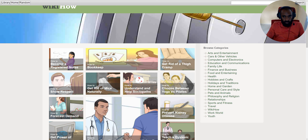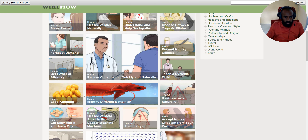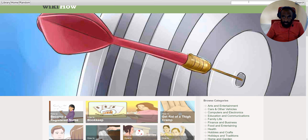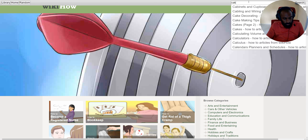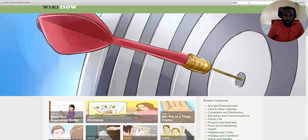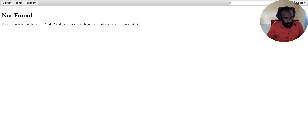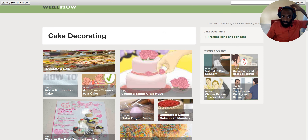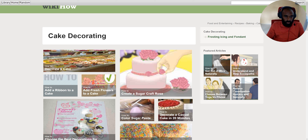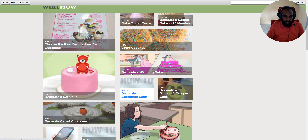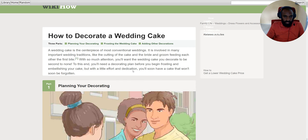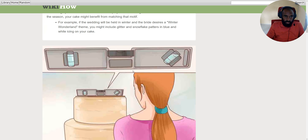For the next example, I'll search for 'cake'. Let's see what results come up. I believe my typing was incorrect — cake decorations. It gives results on cake decorations, such as 'how to decorate a cake'. You can click those — for example, 'decorate a wedding cake' — and it gives illustrations and step-by-step instructions. That's WikiHow.